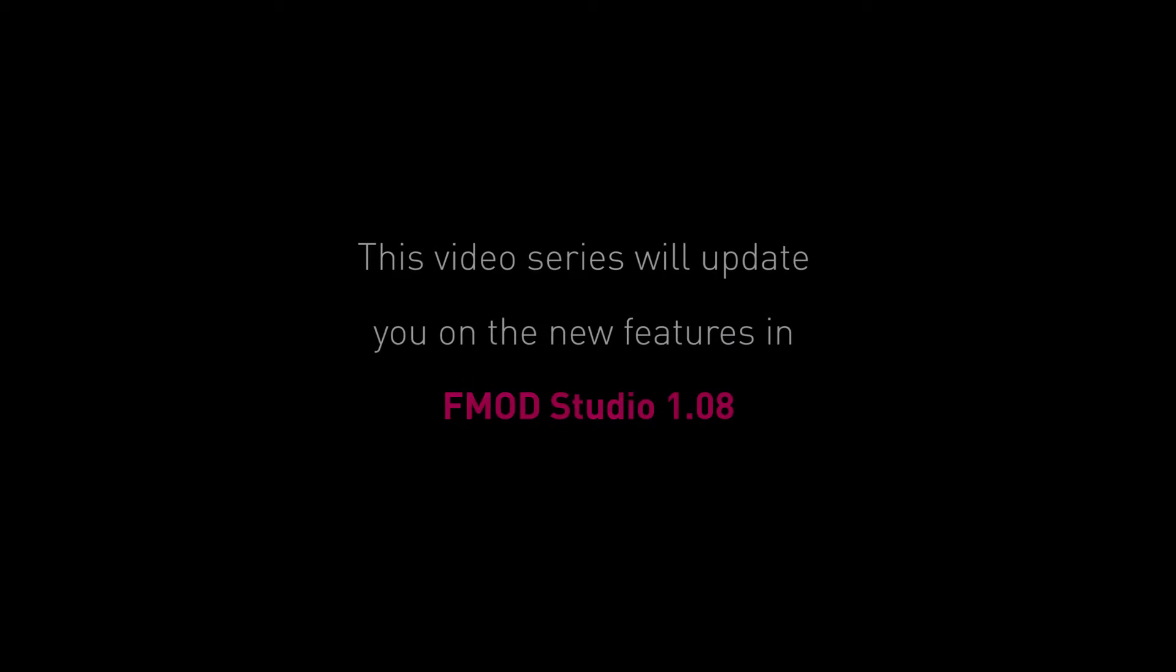Hello and welcome to the FMOD Studio 1.08 update series. In this series I'll show you each of the major upgrades that were made to the FMOD Studio tool in version 1.08, which was released early in 2016.